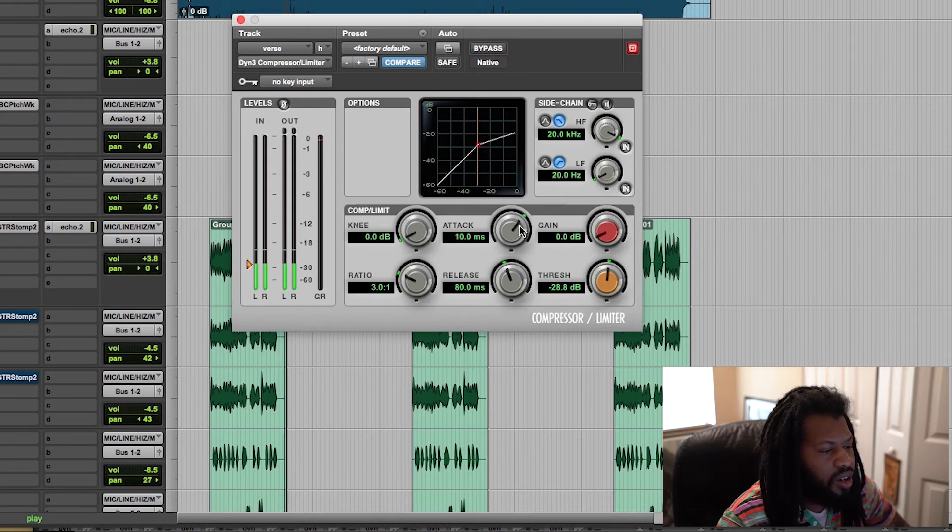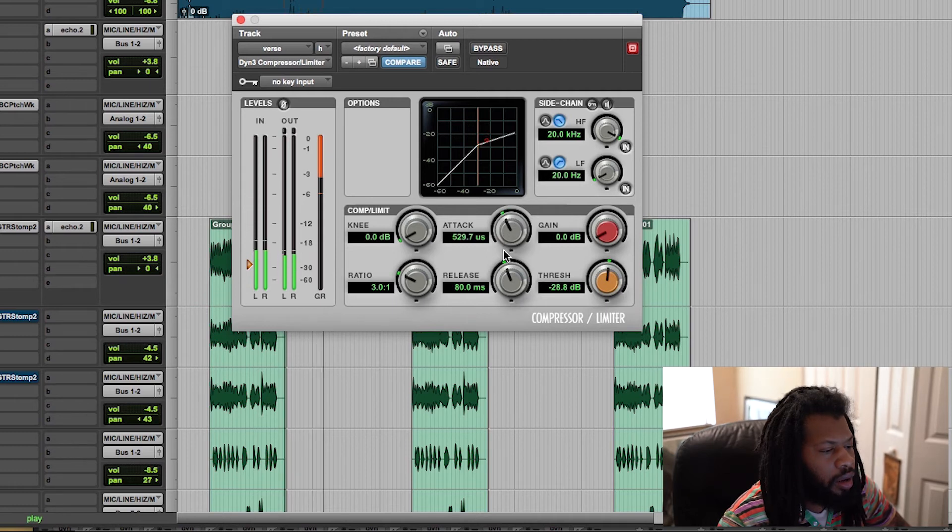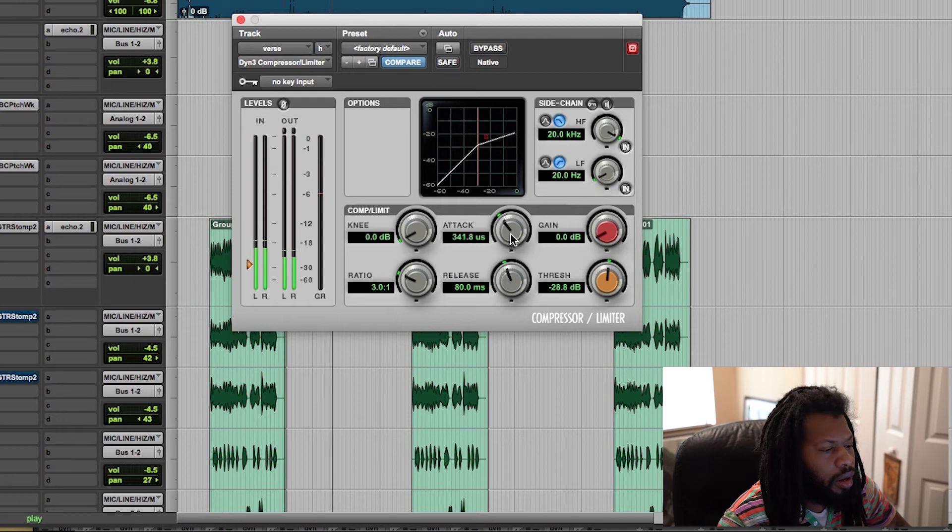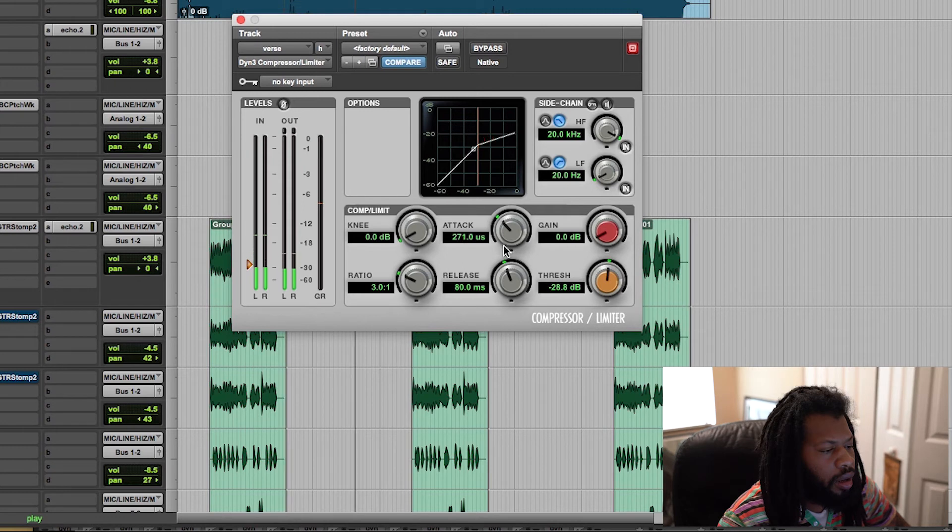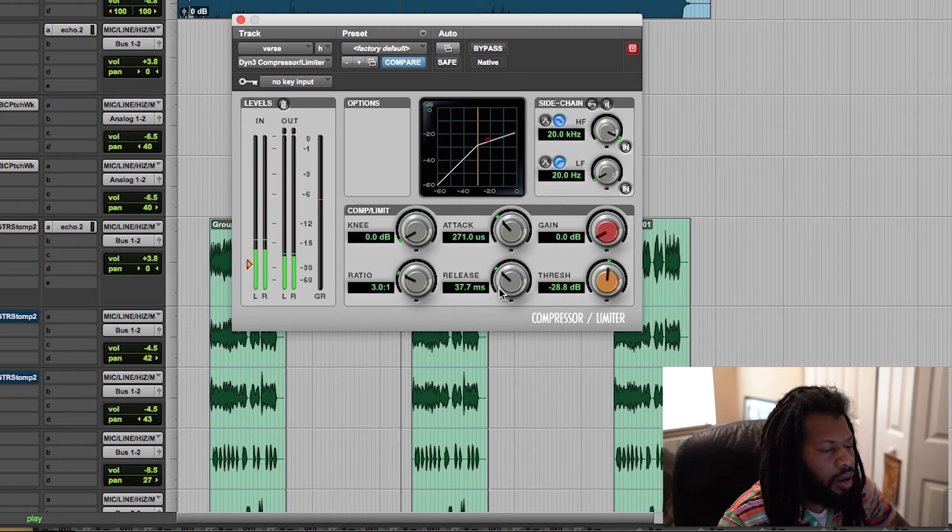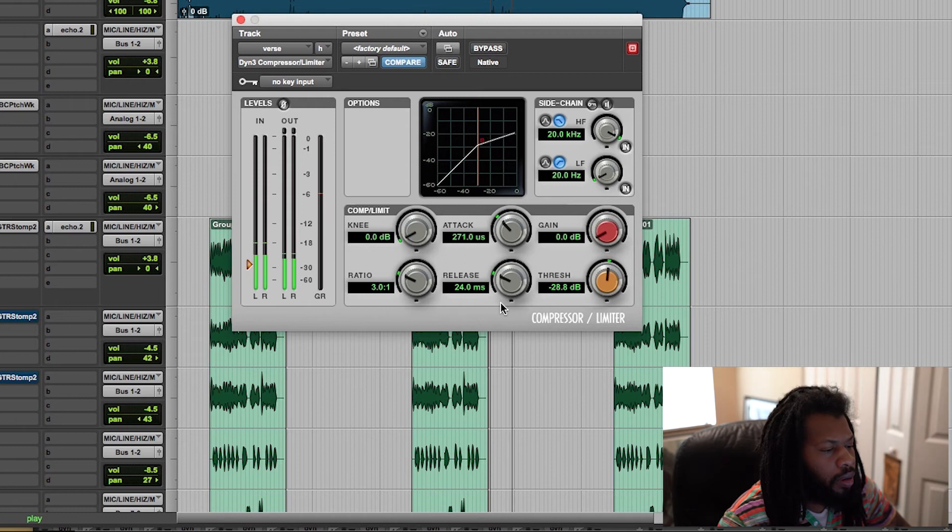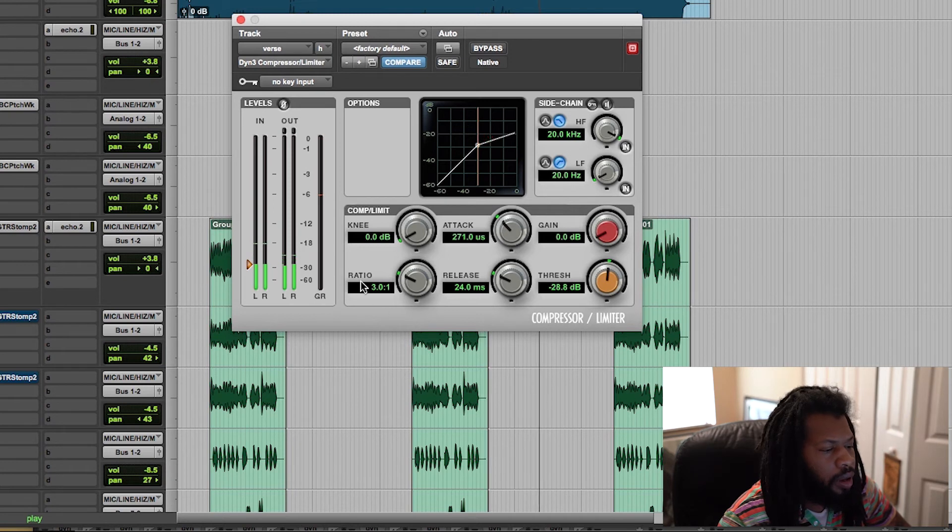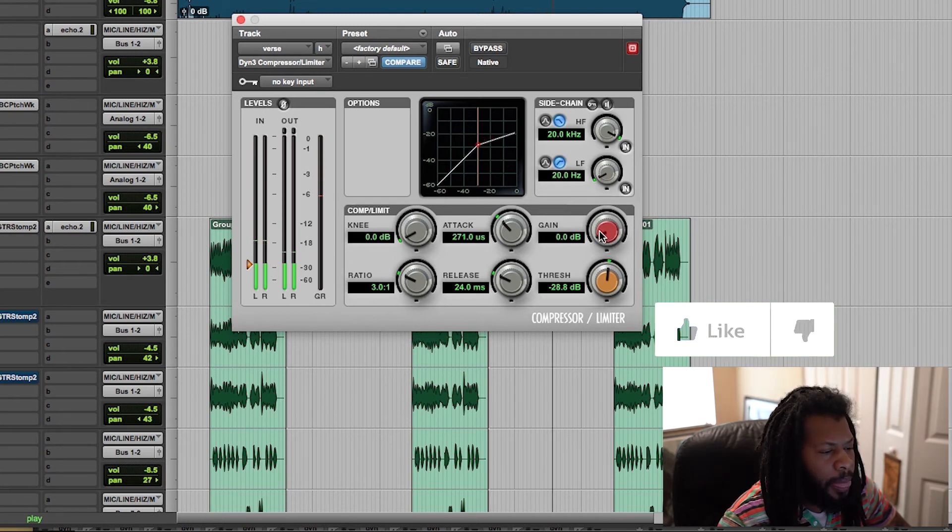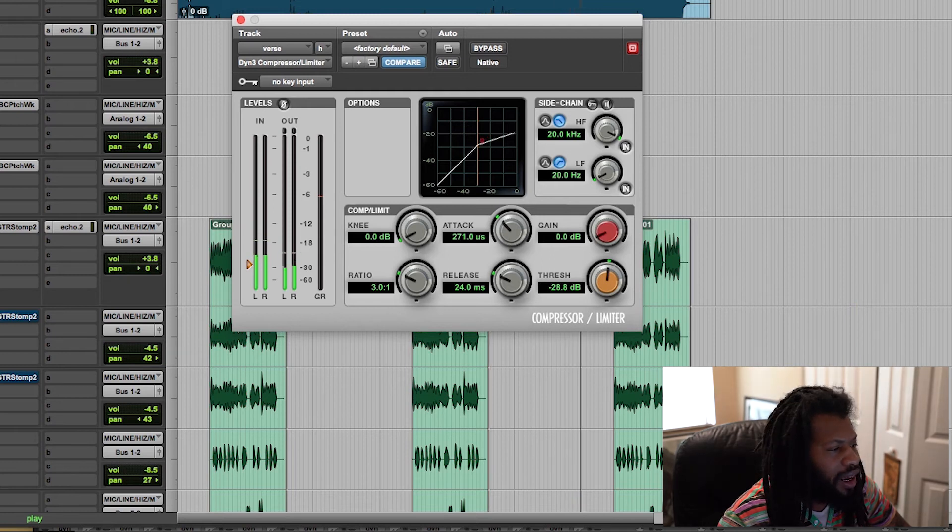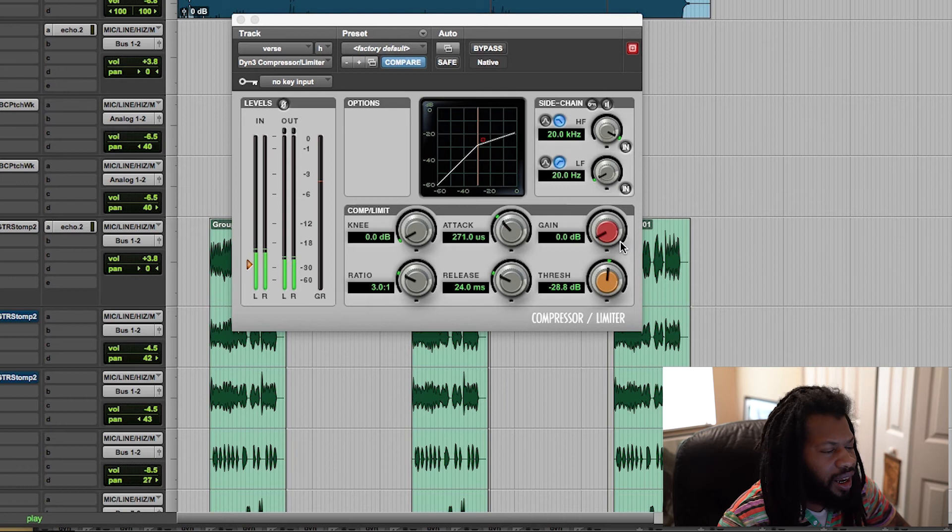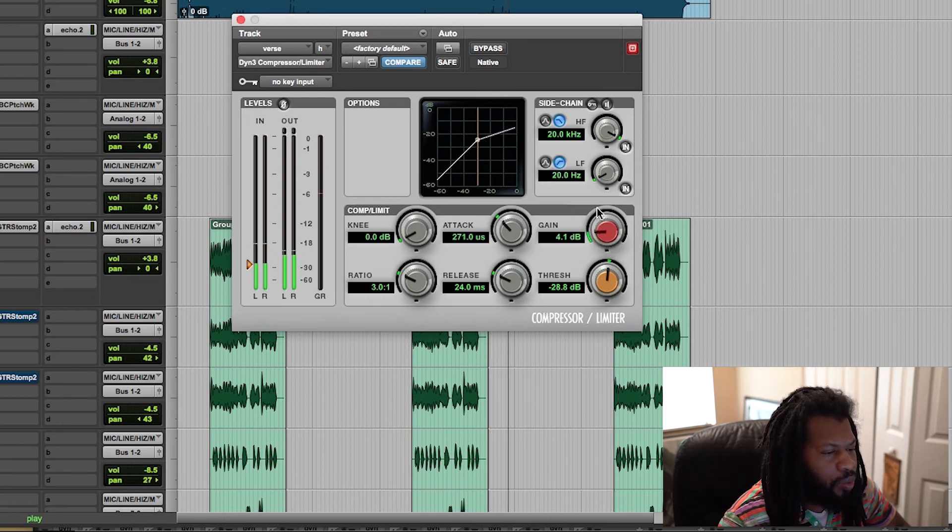Alright, now let's adjust the attack. [adjusts settings] Alright, I like that. Now let's do the release. Ratio, we're going to keep at 3 to 1. Now let's, I'm going to give it a little bit of gain because it's still getting lost. [plays track] You see how I was getting lost in that instrumental.